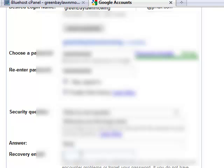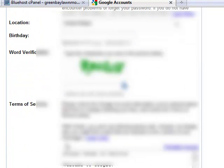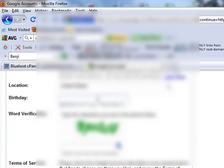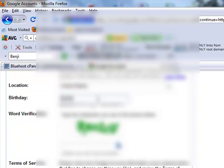They're going to ask for a recovery email, you should have just another email address that you have linked, just in case you lose your email login information and you want it back, they need an email address to send it to. So another email address you may have would be appropriate there. Location, I'm in the United States, birthday, we're going to also block this one out.